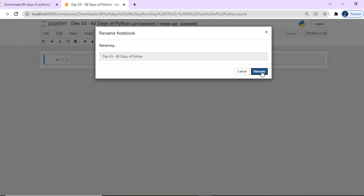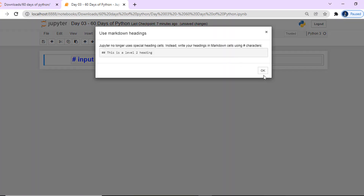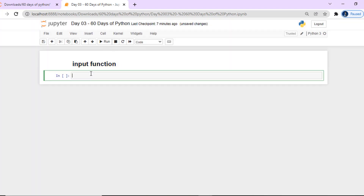Let's open the notebook and start step by step. We will start with the input function. We have already learned some of this. Let's say we don't have a string — for example, 'data science fun'. So, we are starting from the basics.